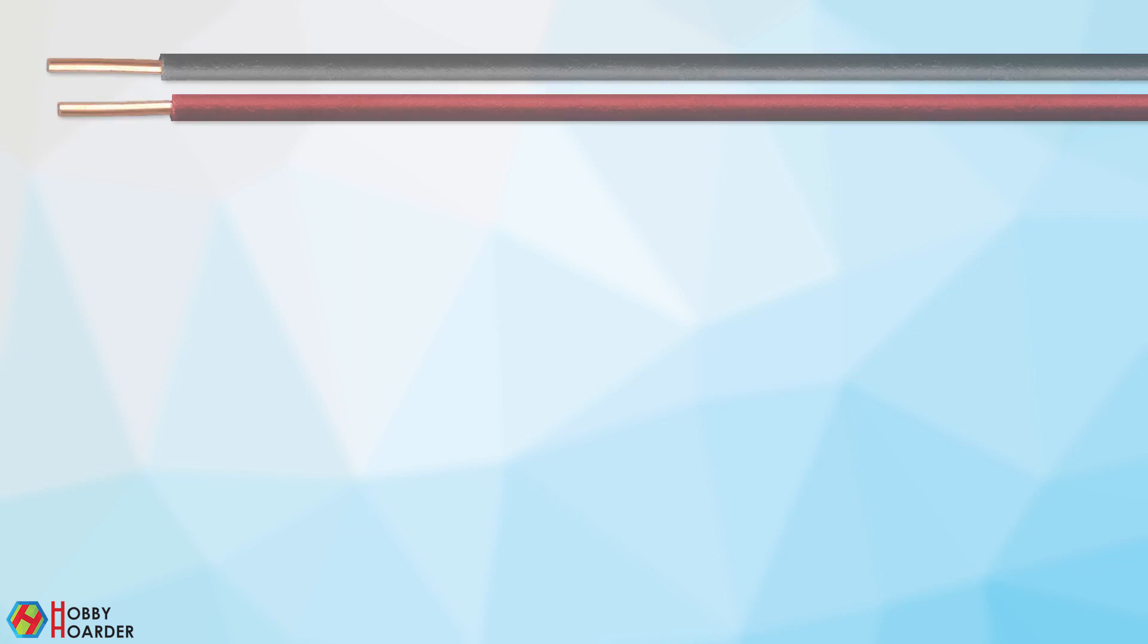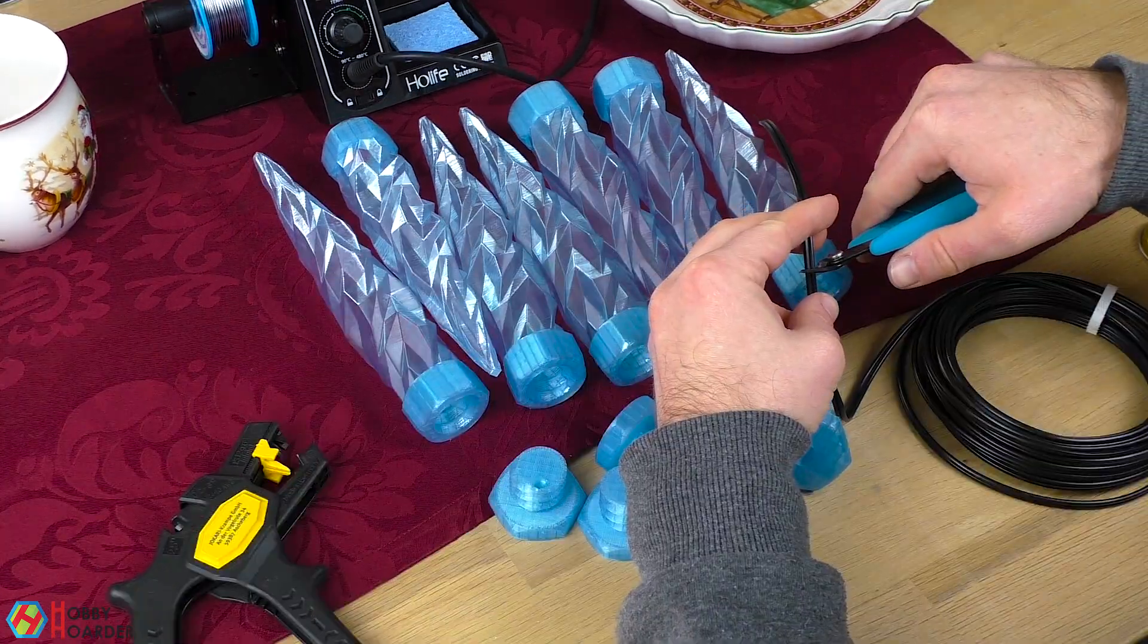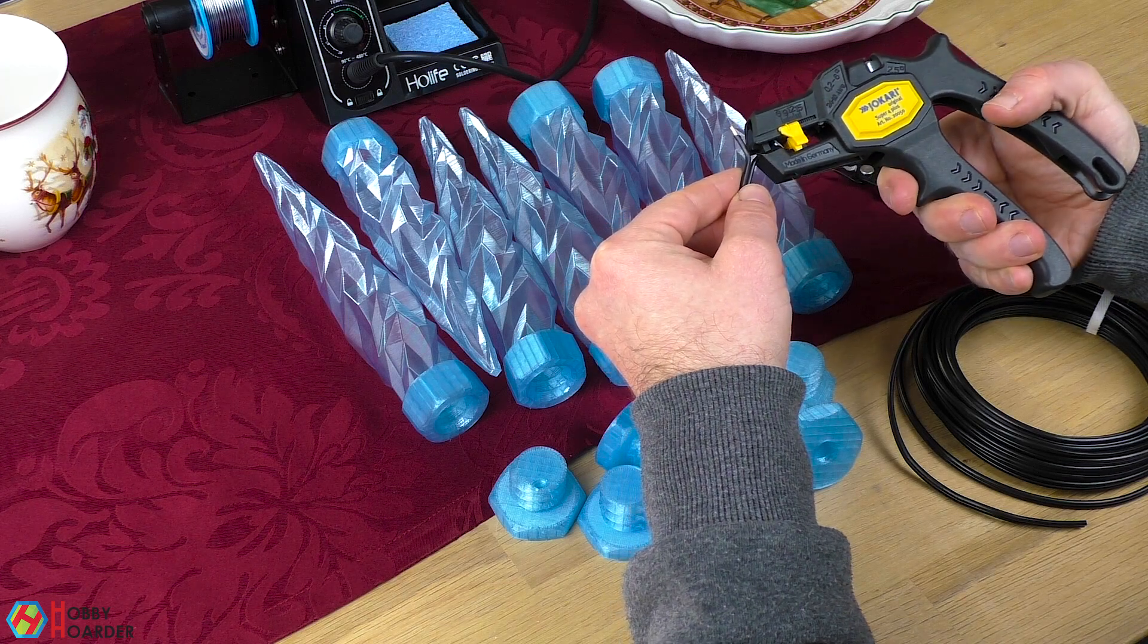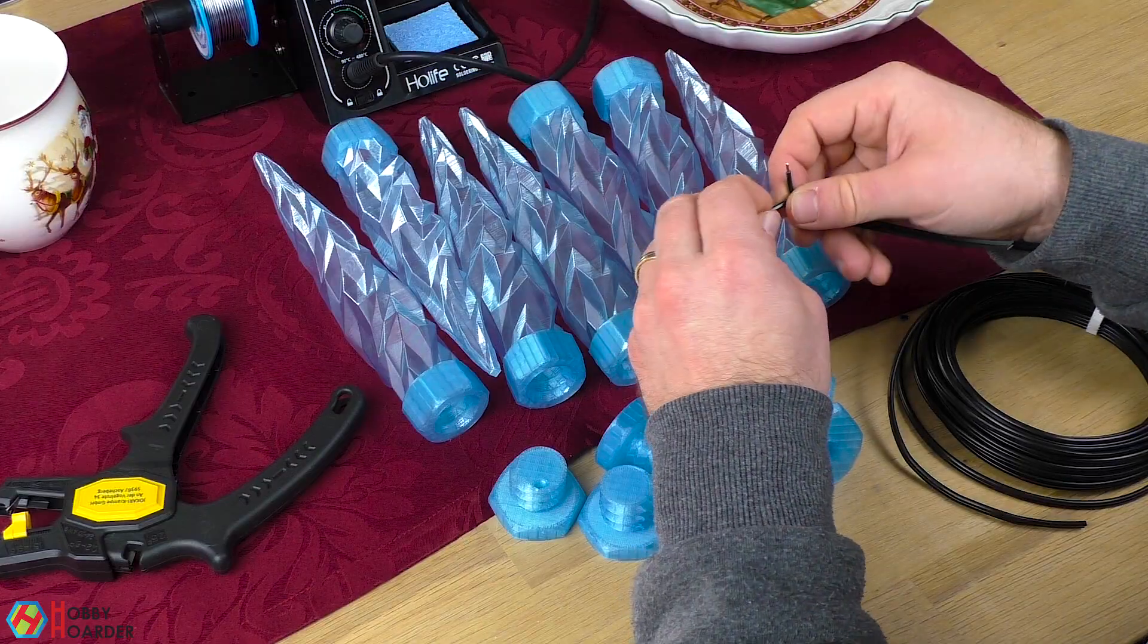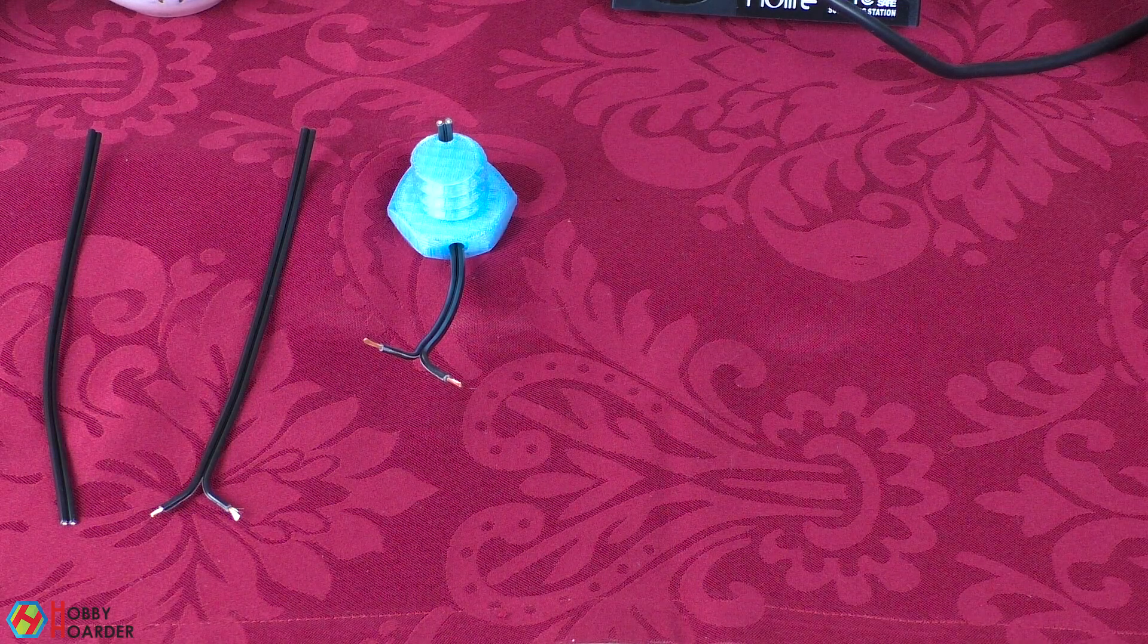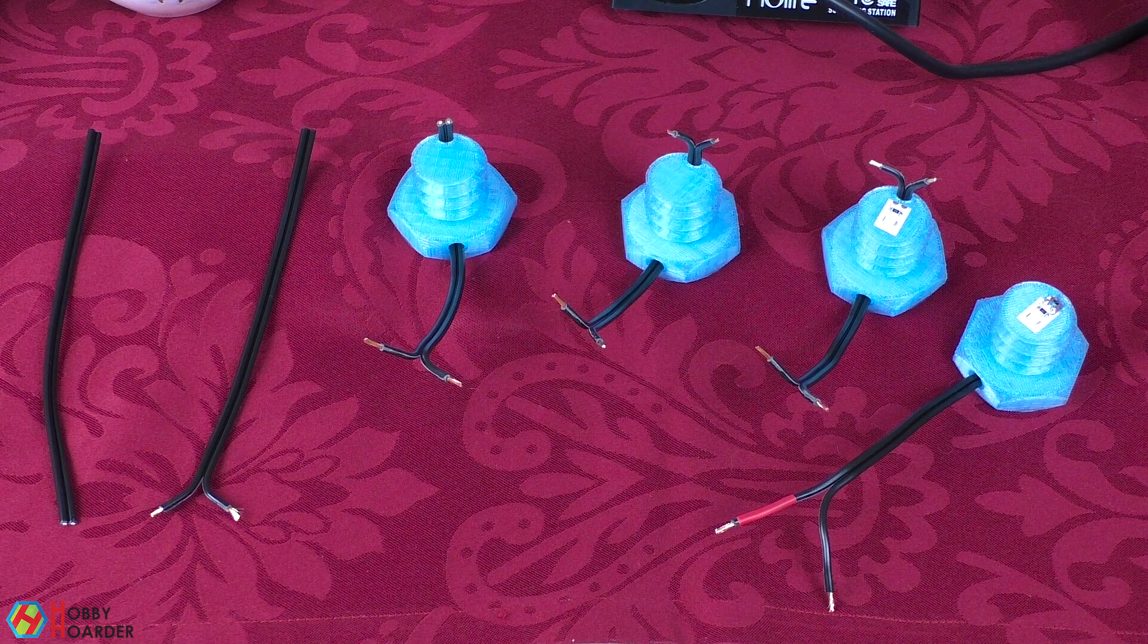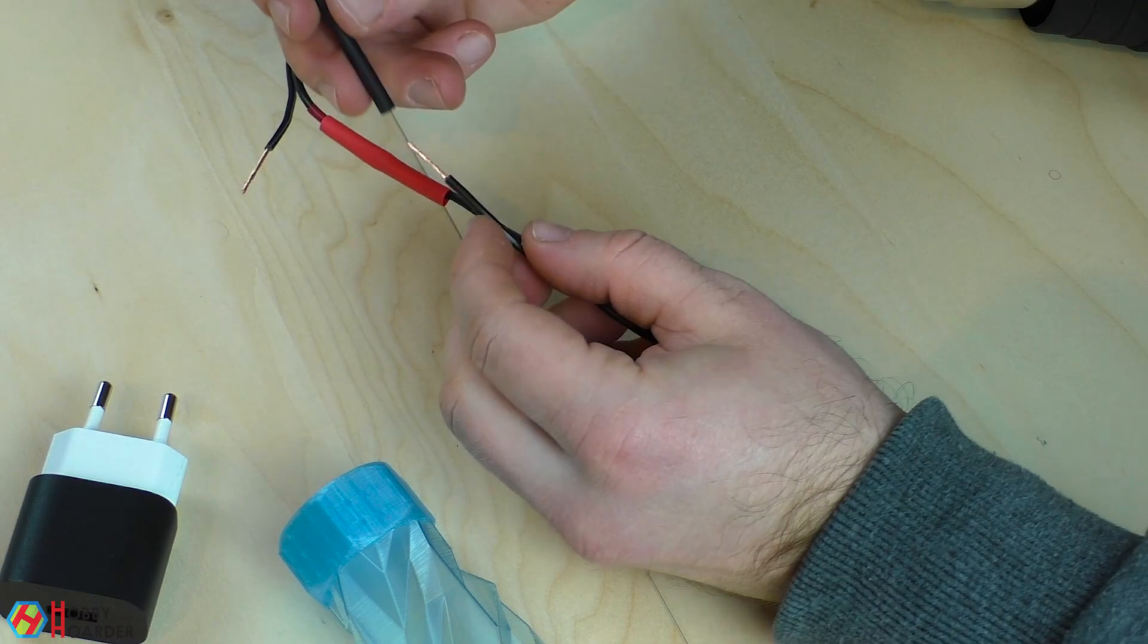Now it's time to wire everything together. I'll use one main cable and then connect each icicle to it. So let's finish the icicles first. Now let's connect them to the main cable.